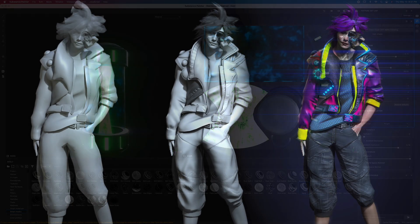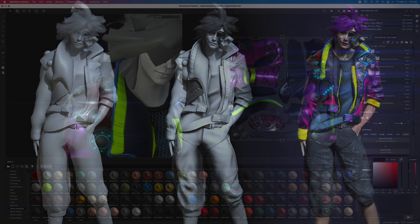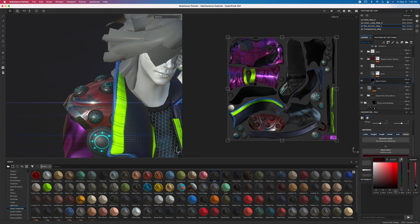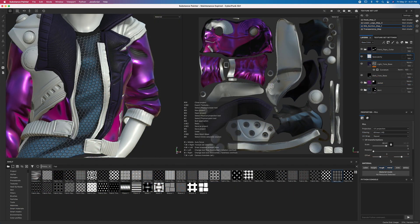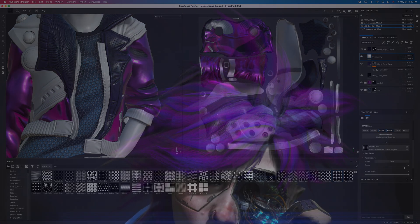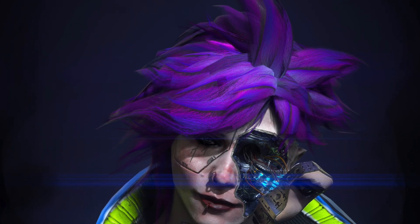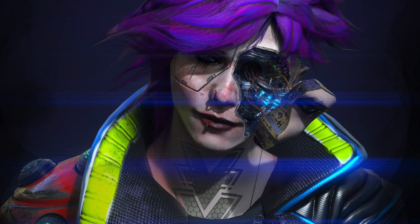And of course, for the more intermediate users or higher, you can simply start in our second section, where we build off of everything taught in the first section as you follow along texturing our cyberpunk character. We go over everything from creating unique and fun fabrics, hard surface materials, hair, and skin to lay down a foundation in developing your texturing skill set.